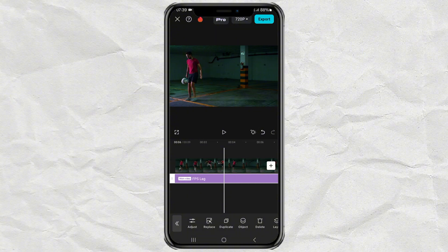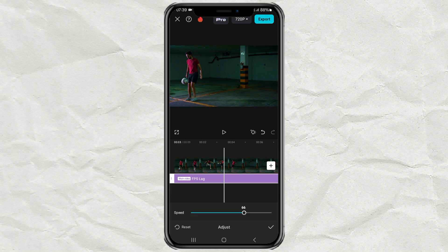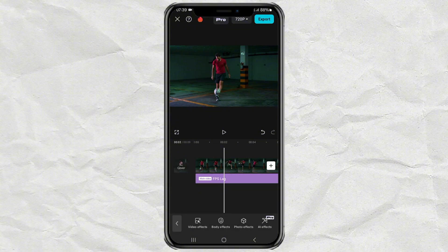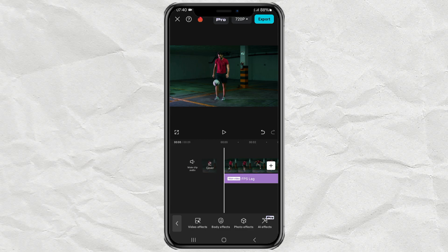Then tap Adjust. Set the speed to a number between 60 and 100, adjusting to the speed of your video. And here is the result.